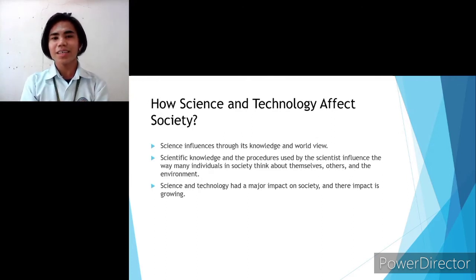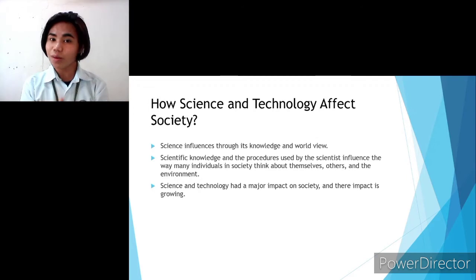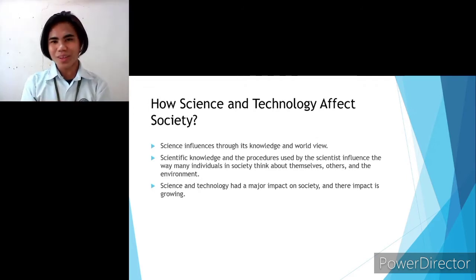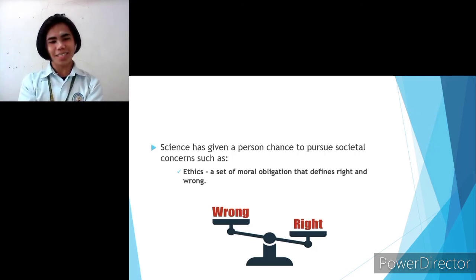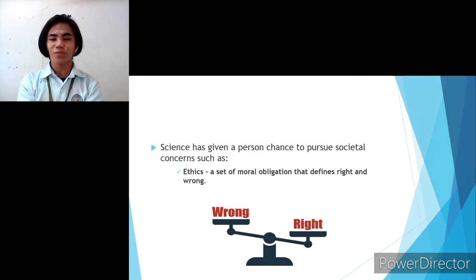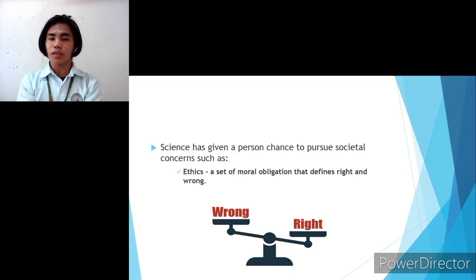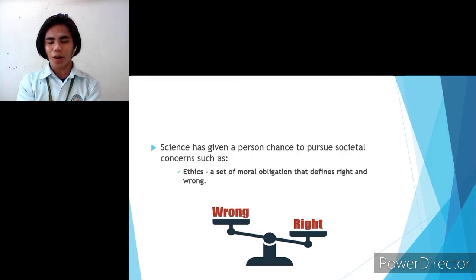Science is the root of everything we have now. But take note — society also influences science. Science has given people a chance to pursue societal concerns such as ethics. Ethics is a set of moral obligations that defines right and wrong, where individuals are obliged to identify what is right and what is wrong.